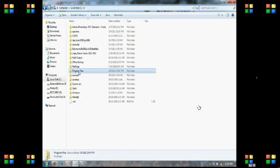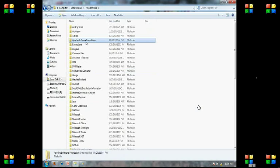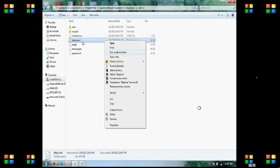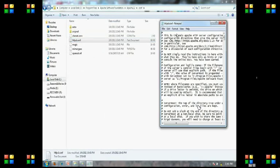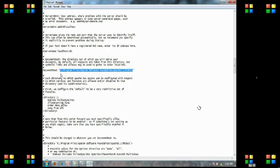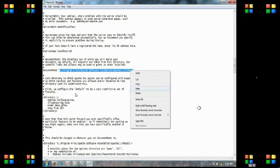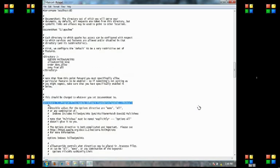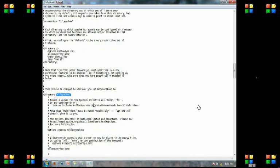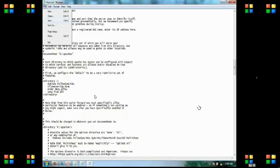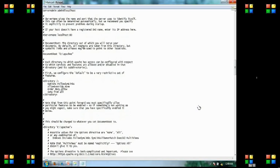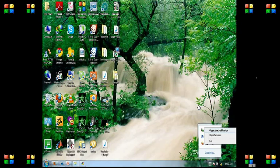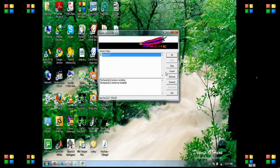I copy the location from my folder, then go to program files where Apache was installed. In the configuration file, I open it, run it as administrator, and then paste the copied file in the document root and directory root. I save it, open the Apache monitor, and restart it.